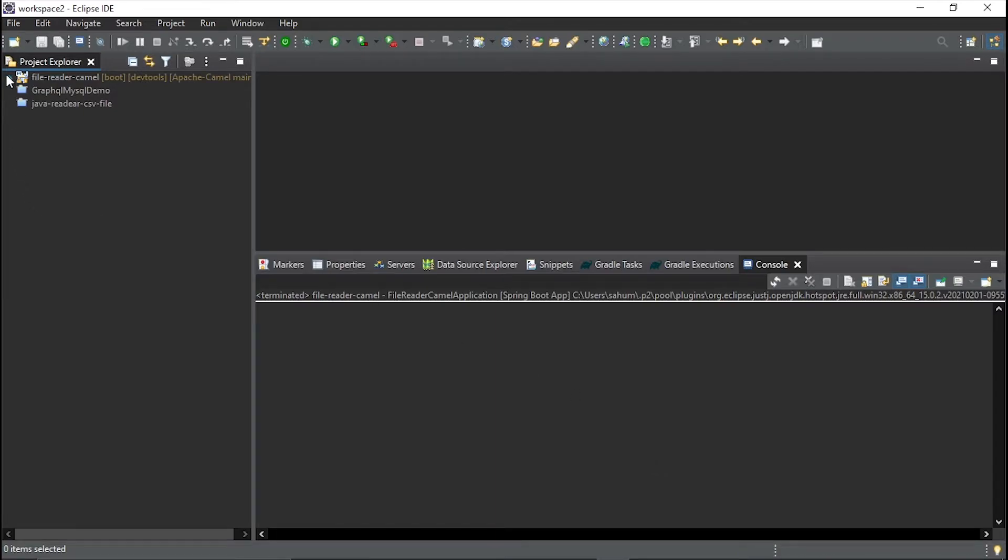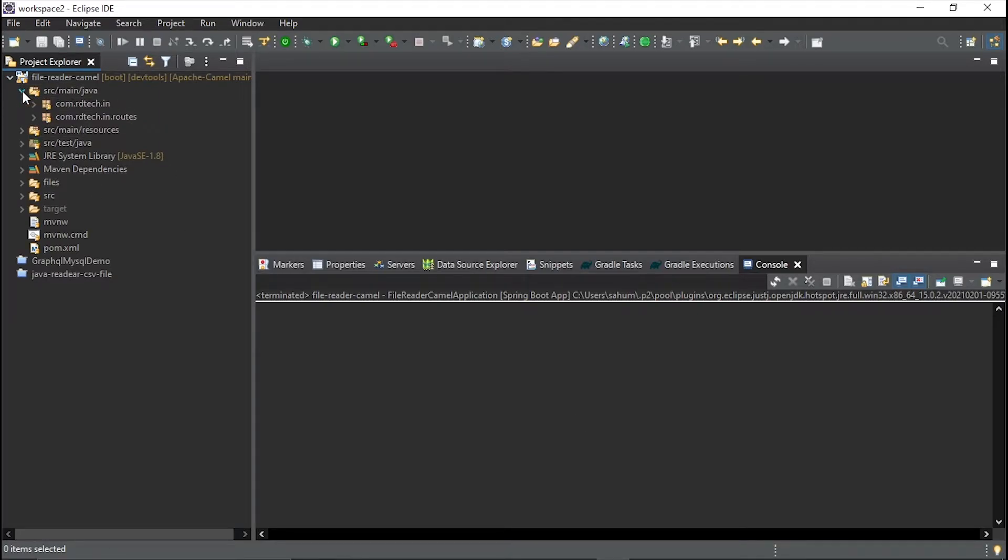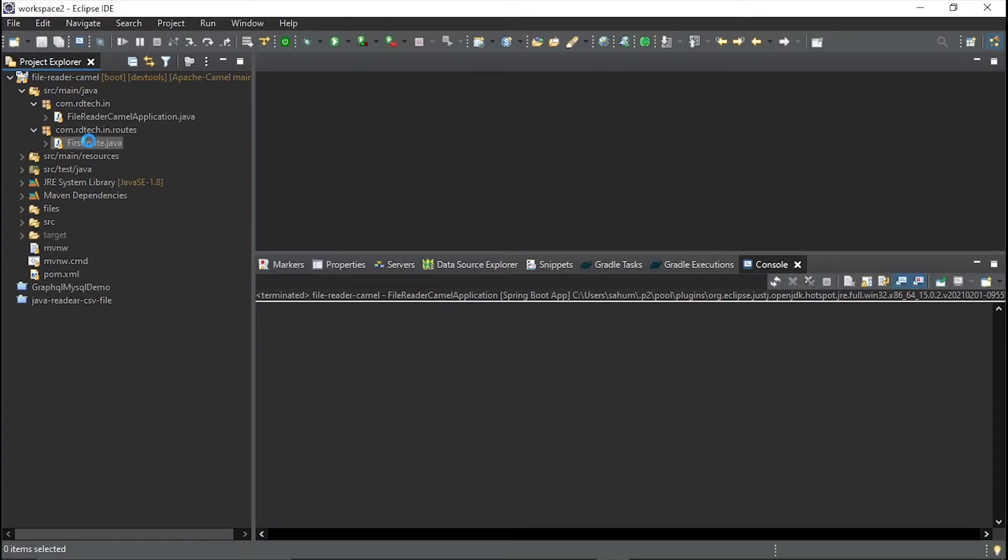Now this project has been imported right here. So after this project has been imported, what we have to do is here, now go right into this Java. Inside this Java, there are two files.